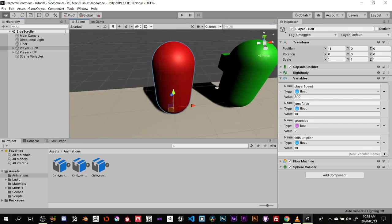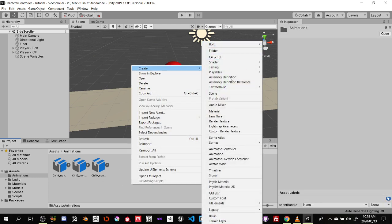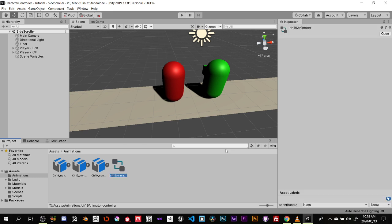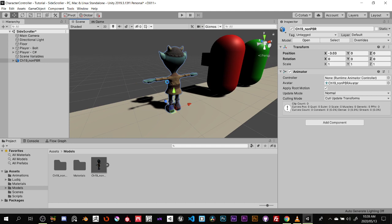We're going to build up the animator and work on that. I'm going to right-click and create an animator, naming it after the character since you'll probably have more than one animator in your game. I'll grab the model and bring it in. When you bring a character with animation into Unity it'll automatically add an animator component in the inspector.